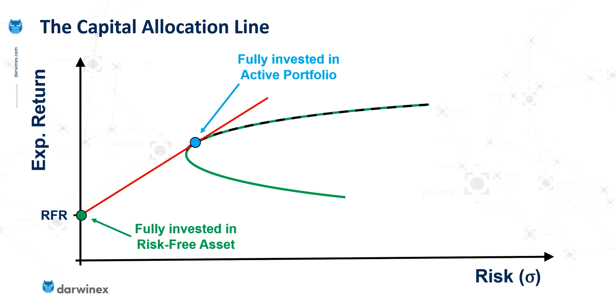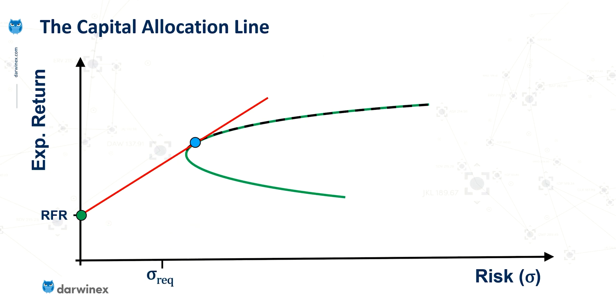But as I said previously, maybe this point poses too much risk for a particular investor. And let's use an example where a specific investor has said that this is the level of risk that they would be comfortable with.